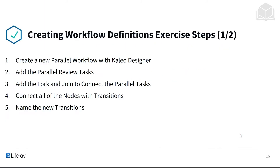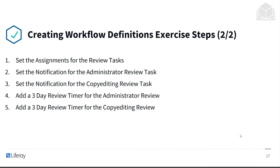Here are the steps we will be taking today. First, we'll create a new parallel workflow with Kaleo Designer. Then we'll add in parallel review tasks, as well as a fork and a join to connect the parallel tasks. We'll connect all of the nodes with transitions and then name the transitions. We'll then set assignments for review tasks, as well as notifications for the administrator review and the copy editing review tasks. Then we'll add a 3-day review timer for both the administrator review and the copy editing review.